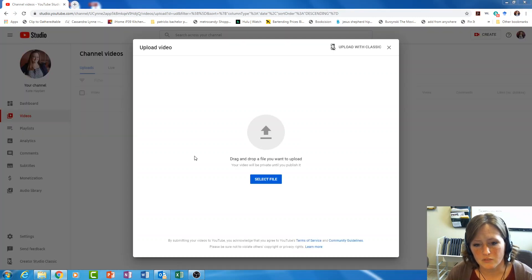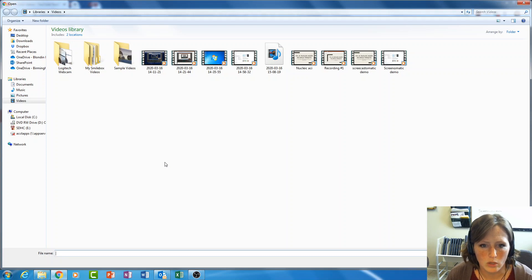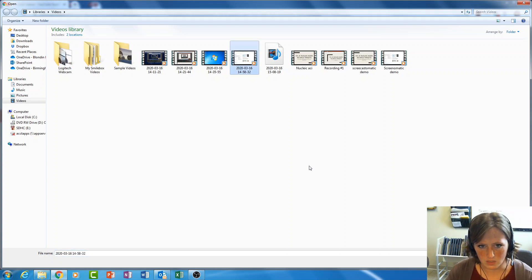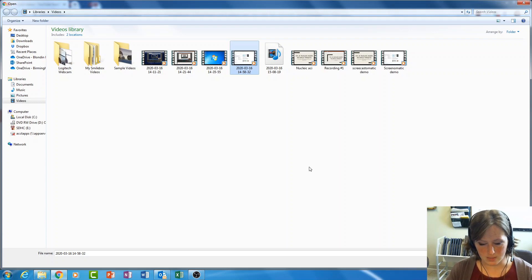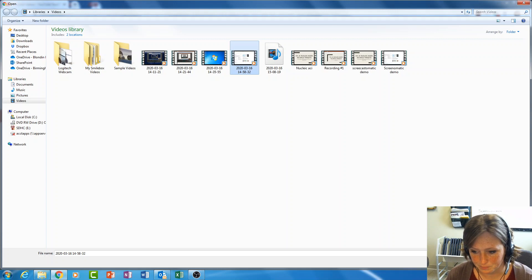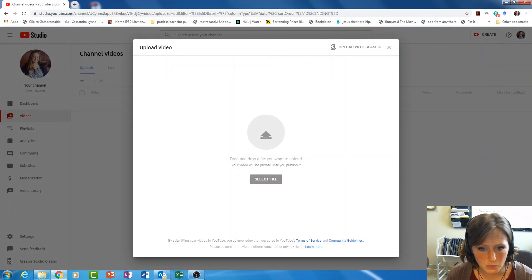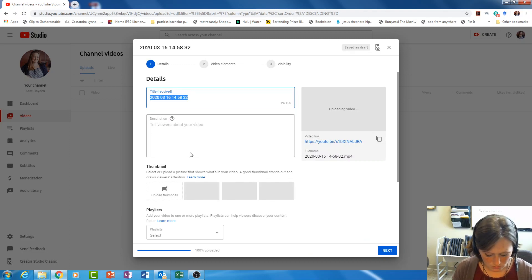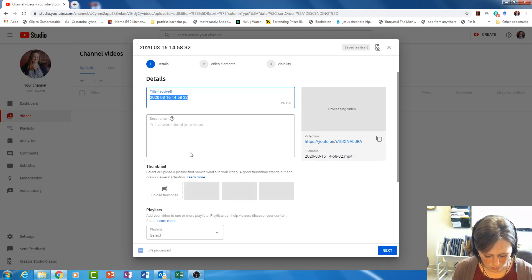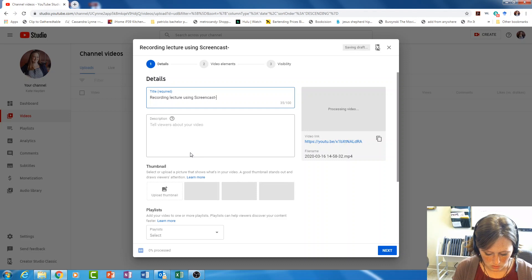Then you're going to select the file that you want to upload. This is the screencast lecture demo I just did — I'm going to upload that and show you how I embed it. I'm going to open this one. Now I'm going to put in a title: recording lecture using Screencast-O-Matic.